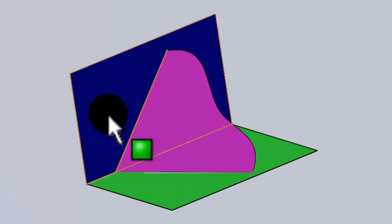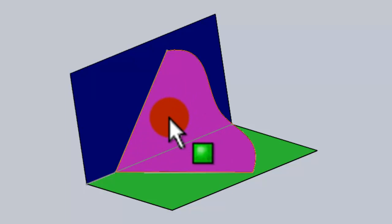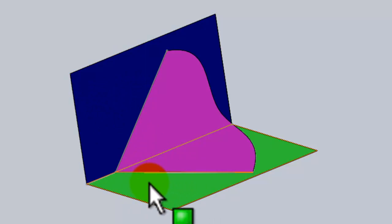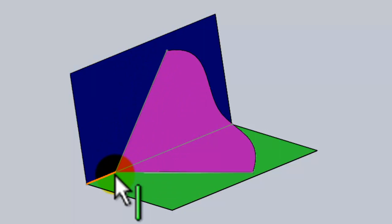What are the traces of a plane? As you can see, we've got an oblique plane here touching the vertical plane at the back and the horizontal plane at the bottom. Where the plane crosses the vertical plane here, and the horizontal plane here, are the traces of the plane.